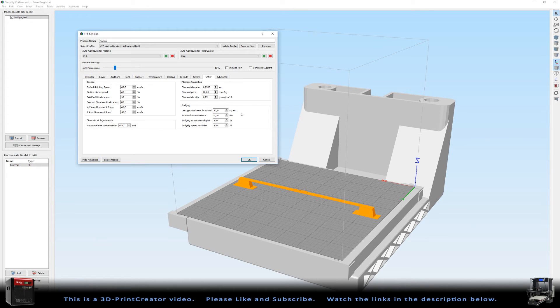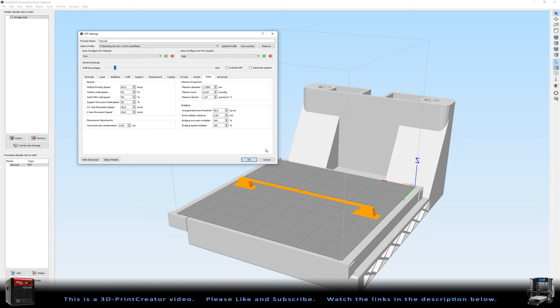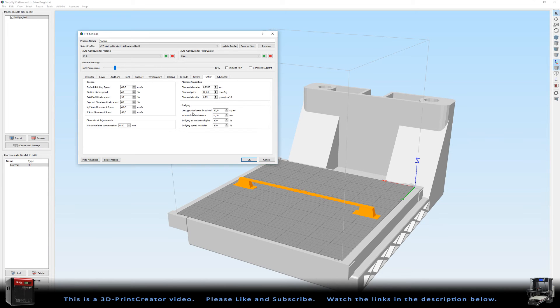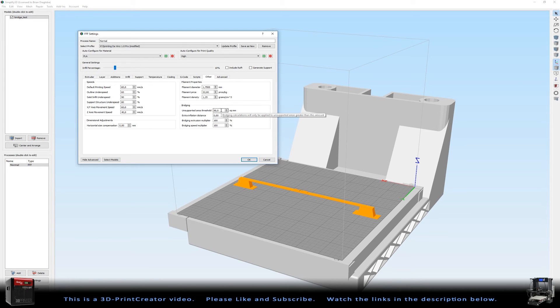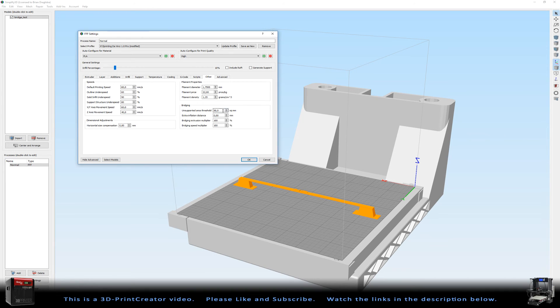Then for the bridging, this is the important part. My unsupported area threshold is 50 millimeters per square millimeter. So this is an important setting. The extra inflation distance is 0.